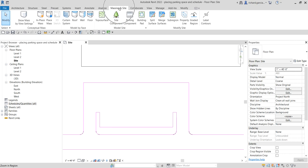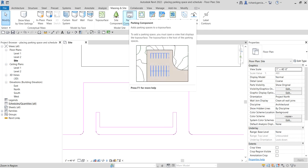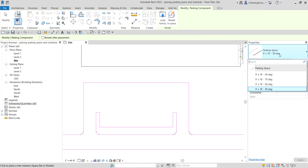Let's go to Massing & Site, and from the Model Site panel you can see the Parking Component. It adds parking spaces to a top of surface, so make sure you have a top of surface to properly place your parking component. You must open a view that displays the top of surface — the top of surface is the host of the parking spaces. Select the parking component.